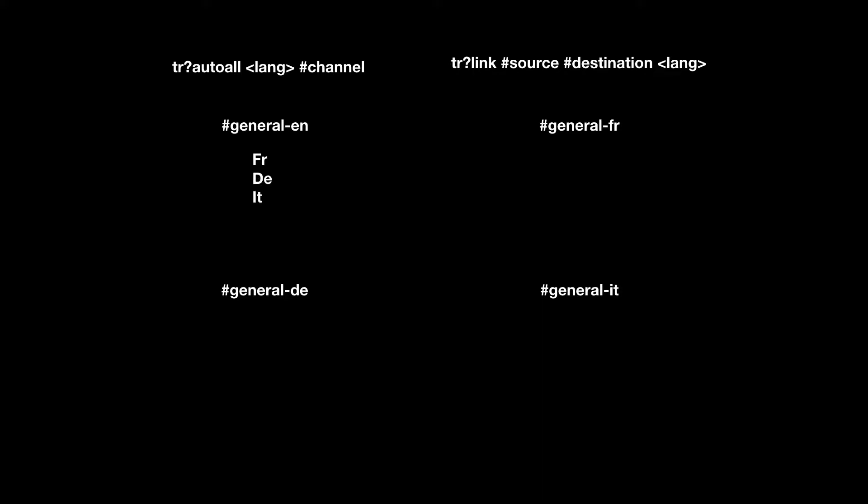The next thing we would do is for each of those languages, we would do TR link source destination for the language we want. So TR link, general EN, to general French, French. And that link is set up. So whenever we say anything in general EN now, the German and Italian translations will stay there, but the French will go to the French channel.